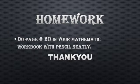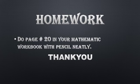Students, your homework is to do page number 23 in your master book with pencil neatly. Thank you.